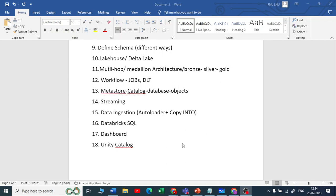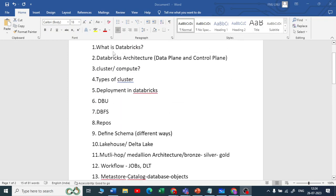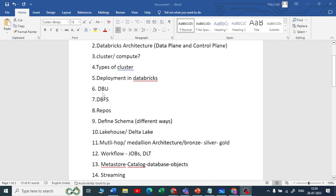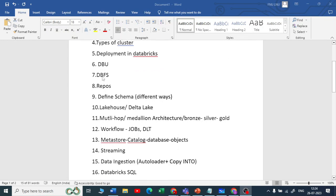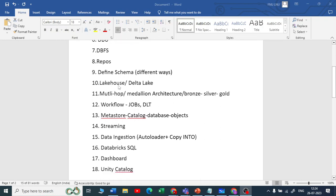Hello guys, I'm Naval Yamul, welcome to my YouTube channel The Data Master. We are in the series of Databricks interview questions. I strongly recommend you to watch part one and part two of this playlist, where I have covered questions on Databricks architecture, cluster, compute, DBU, DBFS, and more, along with a separate video on the lakehouse and multi-hop architecture.